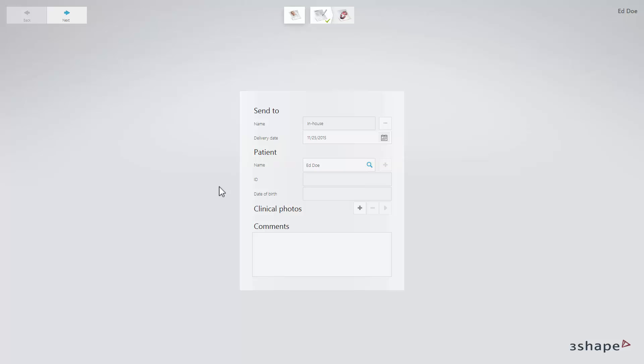Click Next or the Details icon in the workflow bar to move to the Details page.